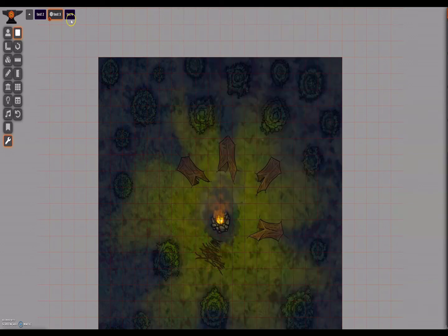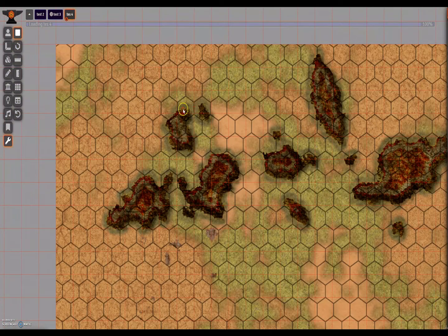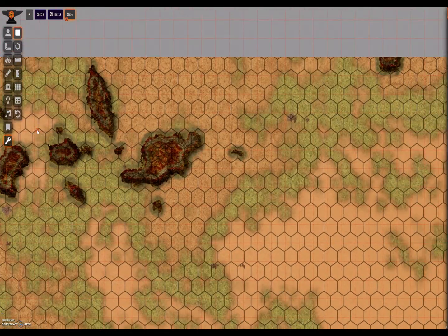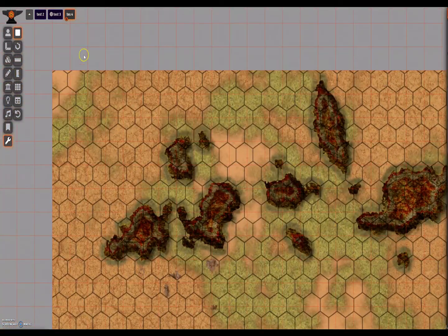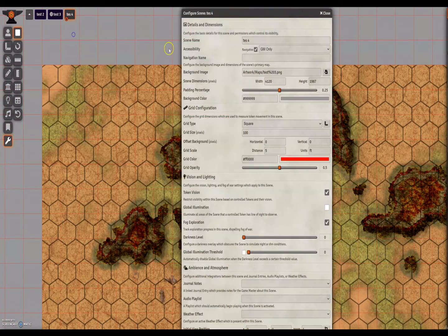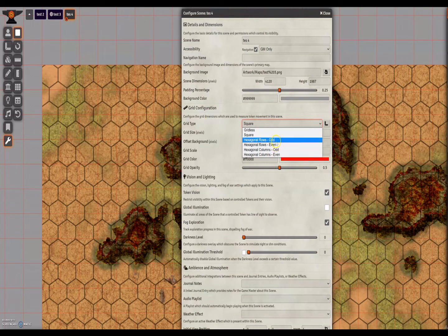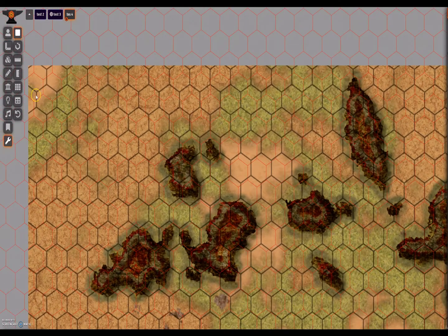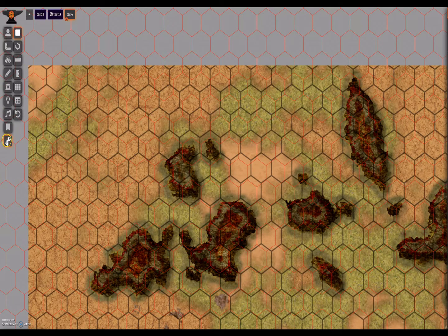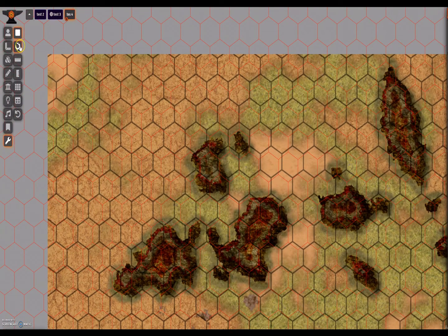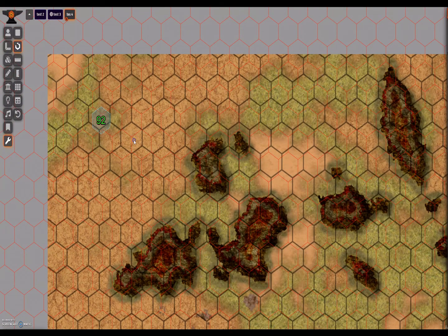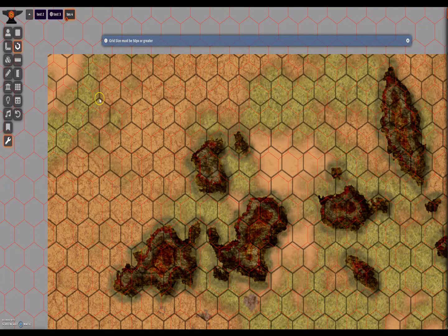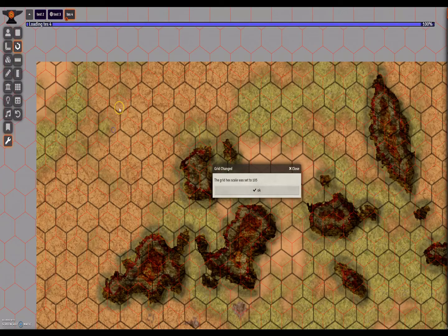Now the final issue is on hex maps, as these are notoriously difficult to line up. So let's get started by changing the grid type to hexagonal rows even. I believe that's the correct one. With the grid scaler tool, I'm going to choose the hexagonal, and it measures from the top to the bottom. So let's measure one of these hexes. There we go, 105.